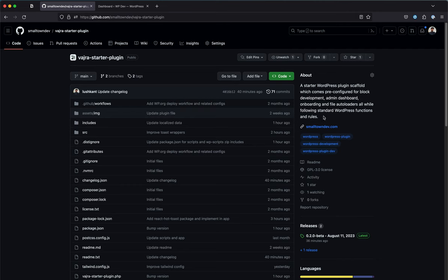There's a lot you need to build first-hand: the settings page, PHP file autoloaders, and if you're into modern web development, you'd want to use React and modern JS technologies — but WordPress doesn't provide all of that by default. You'd have to do it all yourself. What Vajra does is bring it all together in one place and do it all for you.